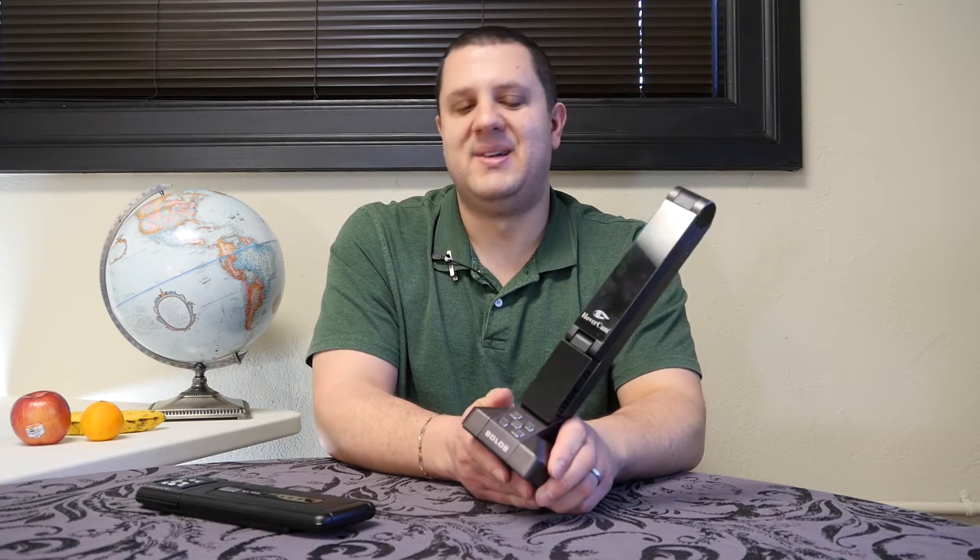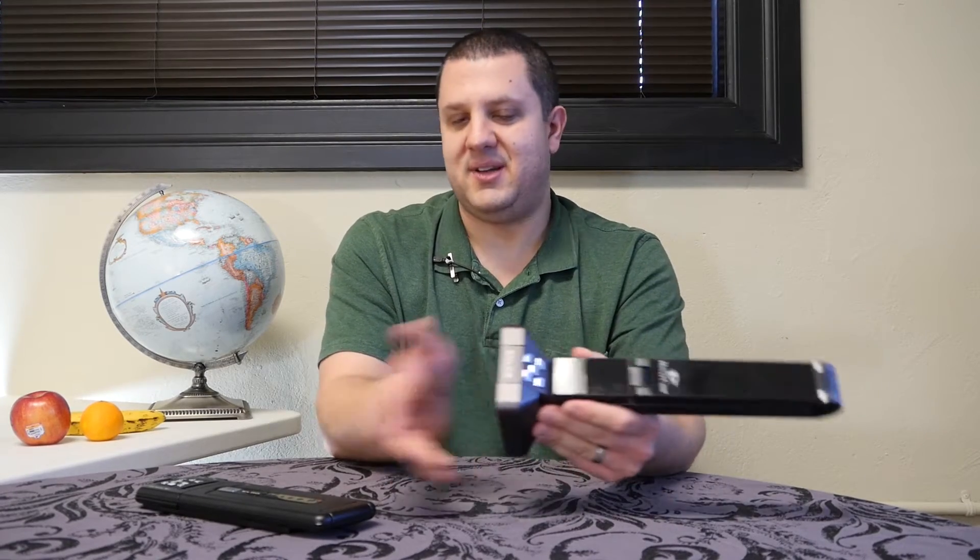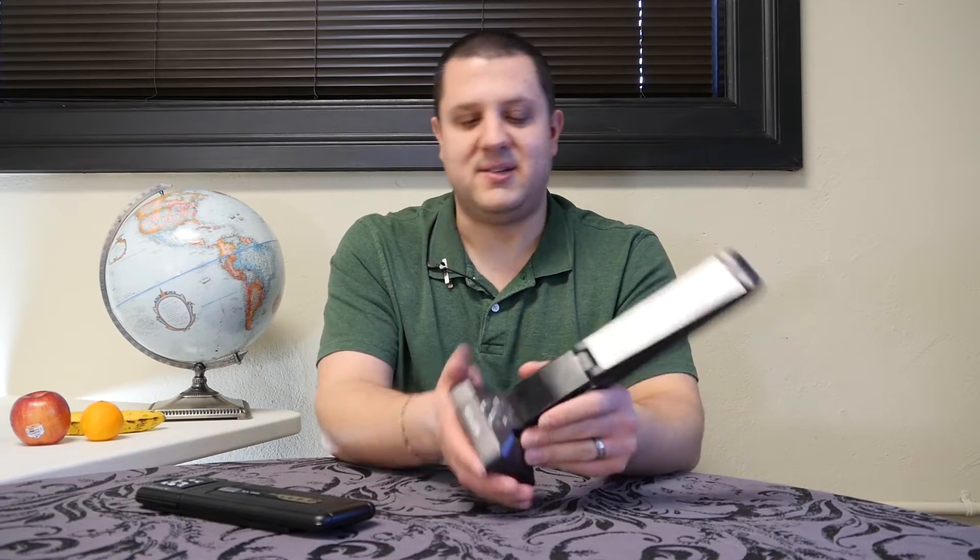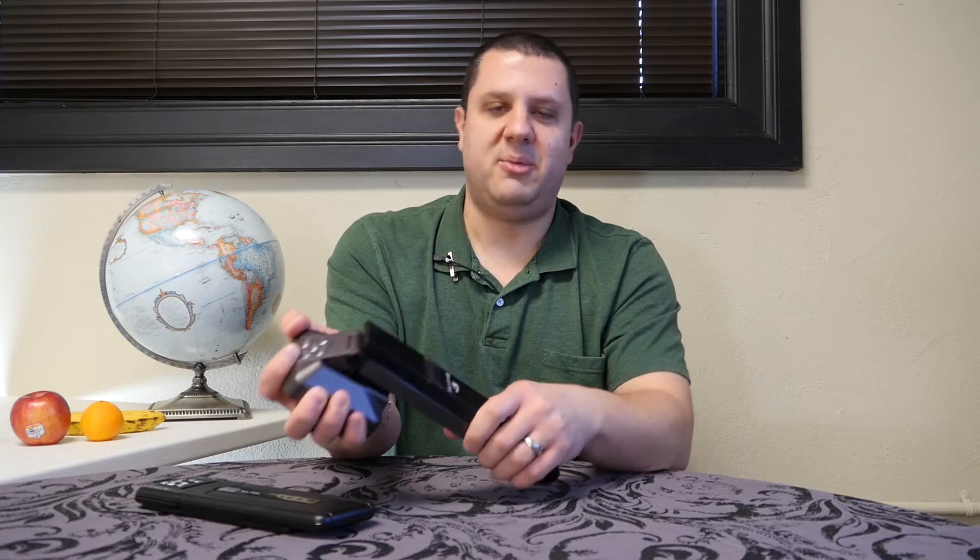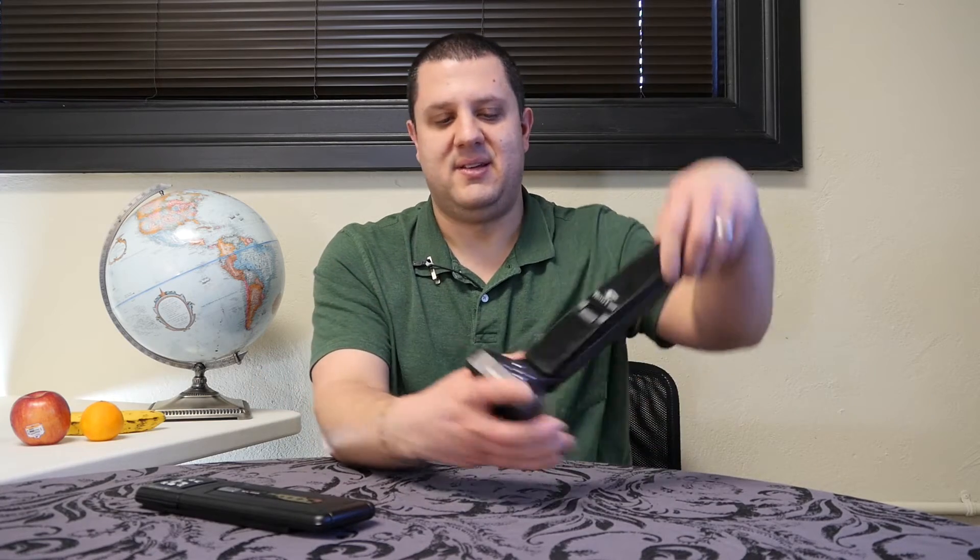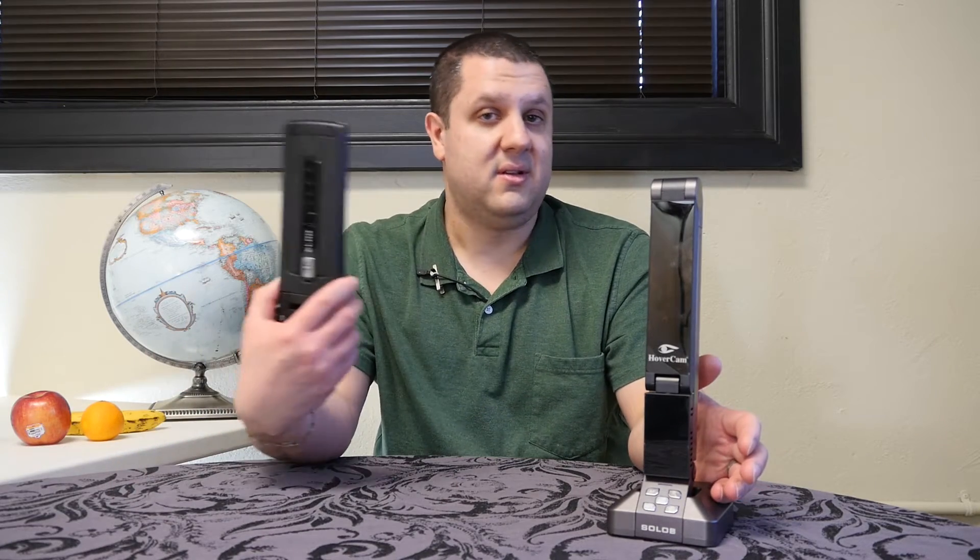Hovercam Solo 8 has been the king of the USB document camera for a while now. 4K video, 30 frames per second on both of these actually. A little bit bigger, nice heavier base, very stable. You look at the spec sheets and you might think they're pretty even, or according to some features that the Elmo is the winner, but we don't think much of spec sheets here at Touchboards.